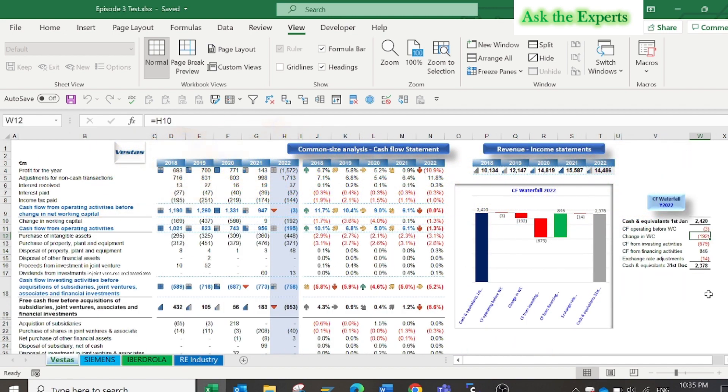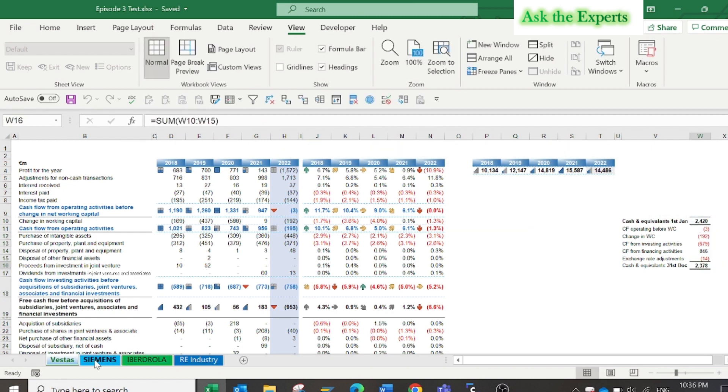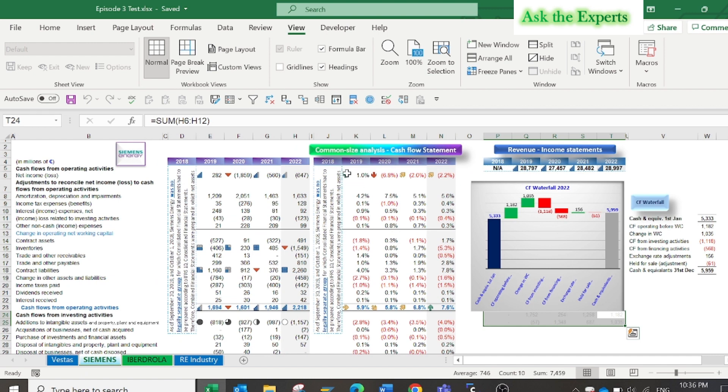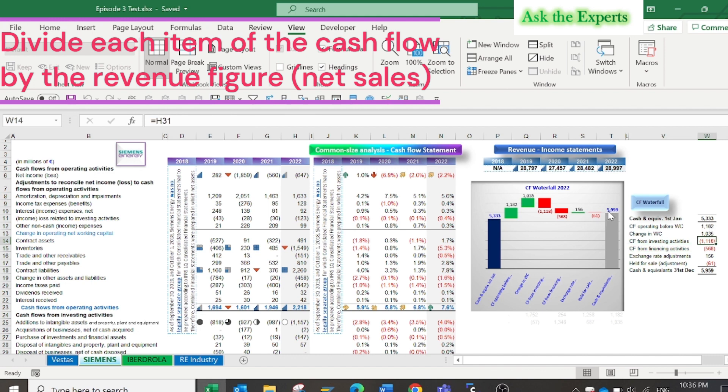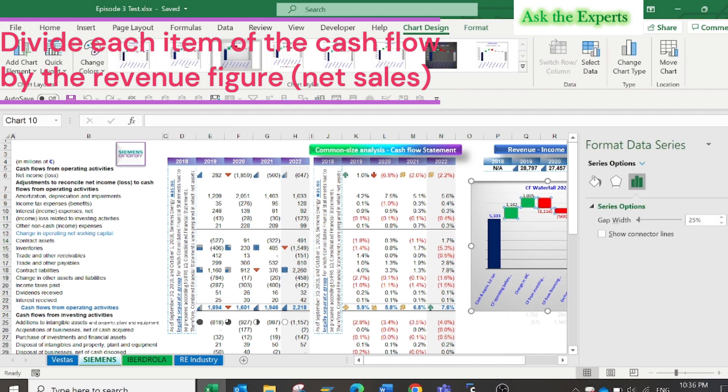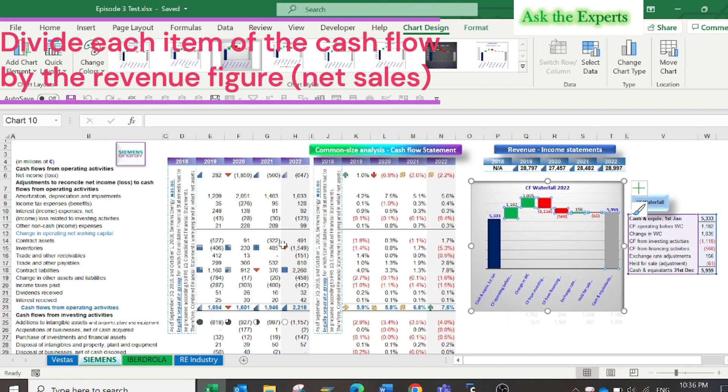We will apply the same method as the previous episode. We will state the cash flow statement items as a percent of net sales or revenue. Let us apply that in our first practical case study, the global company business.